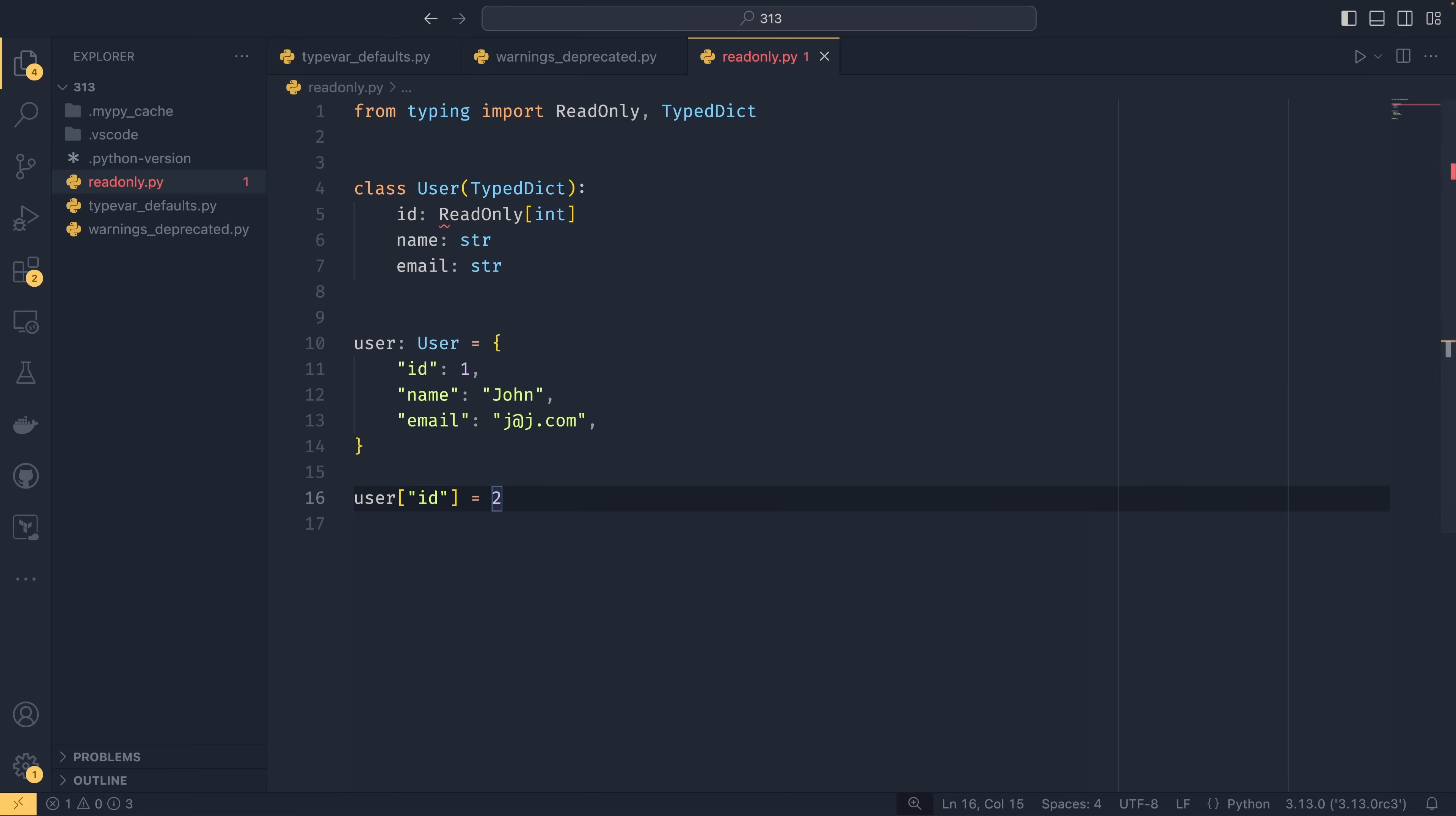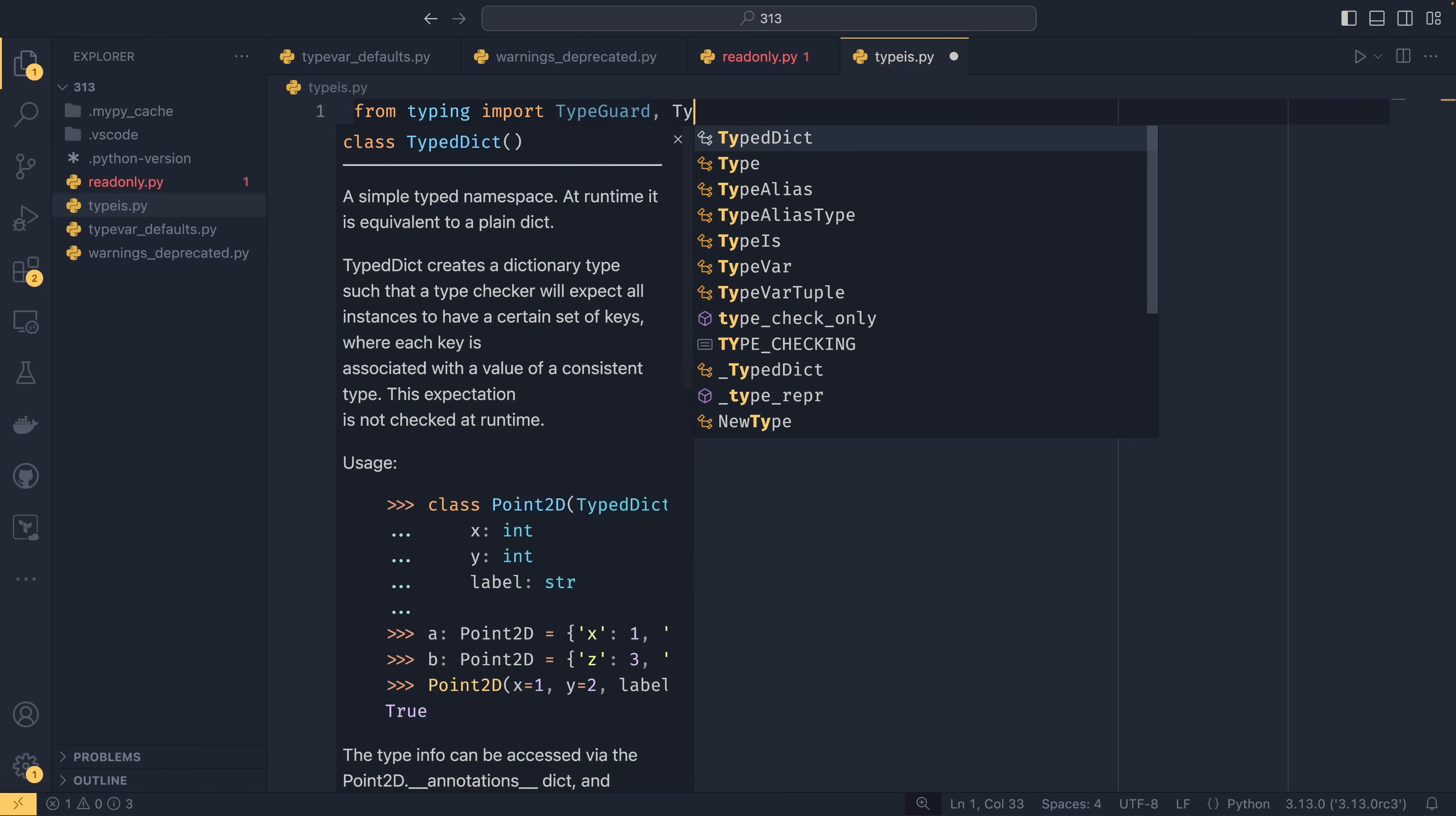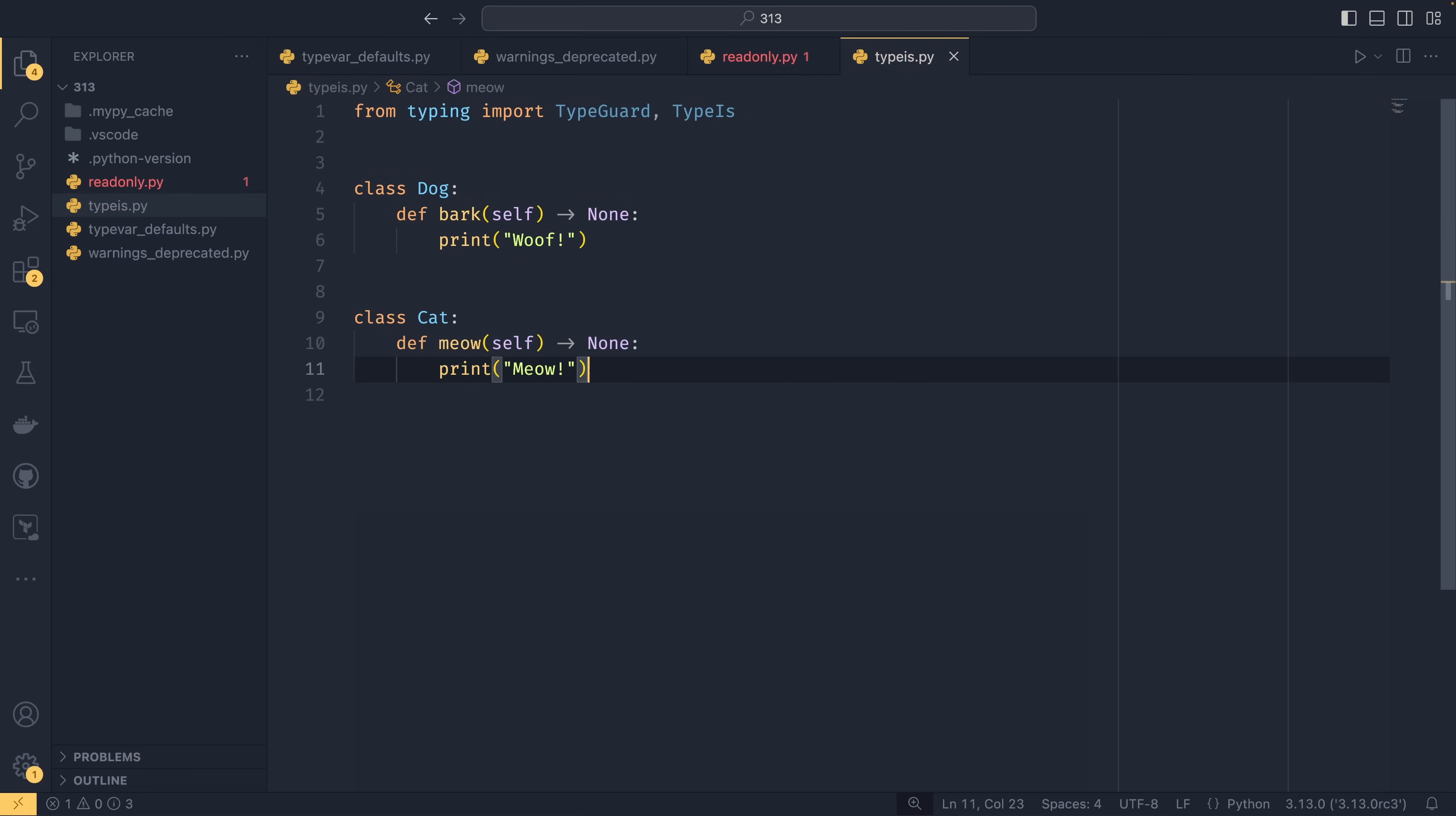And finally, the last thing I want to show you is the type is, which is actually something that I'm very excited is in this. So type is replaces quote unquote the type guard. It sits alongside it. The type guard isn't being deprecated at all, but it provides behavior that type guard probably should have done initially. So if you do from typing import type guard and type is, because I want to show the old and new behavior. And if we have a class called dog and we want to do def bark and it'll print woof. And then if we had a class cat, that'll meow.